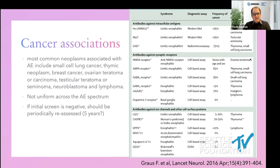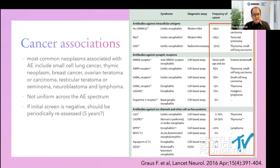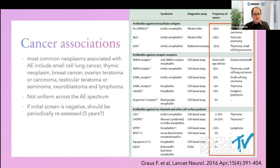The most common cancers associated with autoimmune encephalitis are small cell lung cancer, thymic neoplasm, breast cancer, ovarian teratoma or carcinoma, testicular teratoma or seminoma, neuroblastoma, and lymphoma. The cancer association is not uniform across the AE spectrum. Onconeural antibodies like HU and possibly NMDA and AMPA are commonly associated with cancers, while LGI1 and MOG are very rarely associated. If the initial cancer screen is negative with a highly associated antibody, periodic re-screening is advisable.